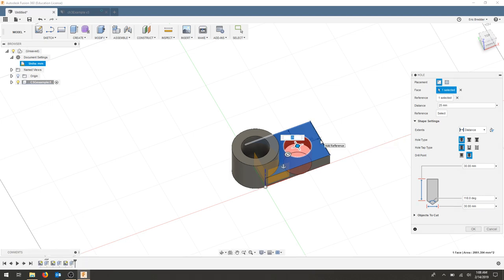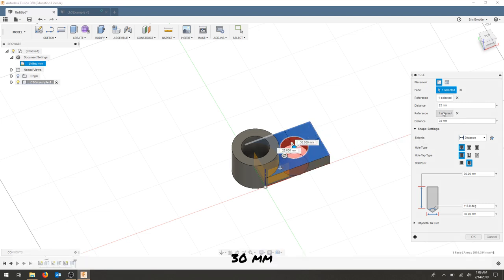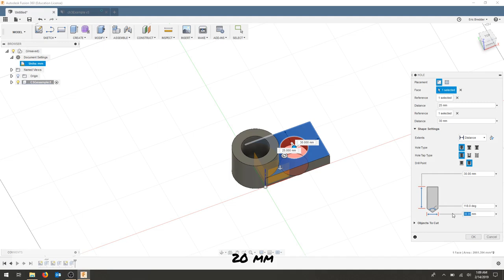My next reference face is going to be inset 30. And I'm going to create a simple hole. The diameter is going to be 20 and my depth can be 30.